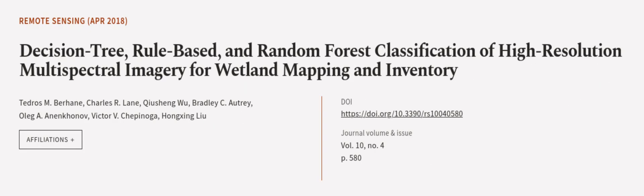This article was authored by Tedros M. Berhani, Charles Alain, Chioshing Wu, and others.